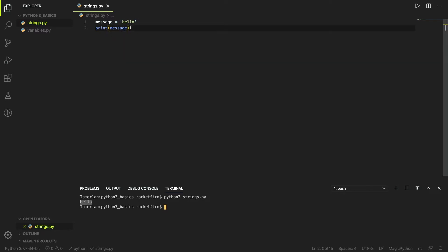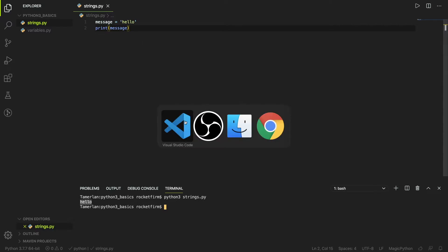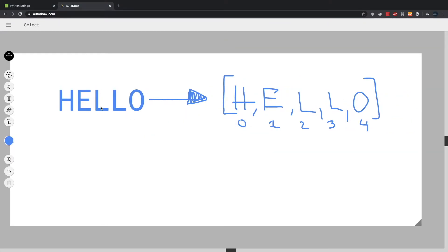Back at the beginning I said strings are simply a group of letters. In computer science we express letters as characters. I have a basic image here — you have the string 'hello', but the way the computer actually sees it is as a group of characters: H, E, L, L, O. I'll ignore the numbers for now and come back to them later.